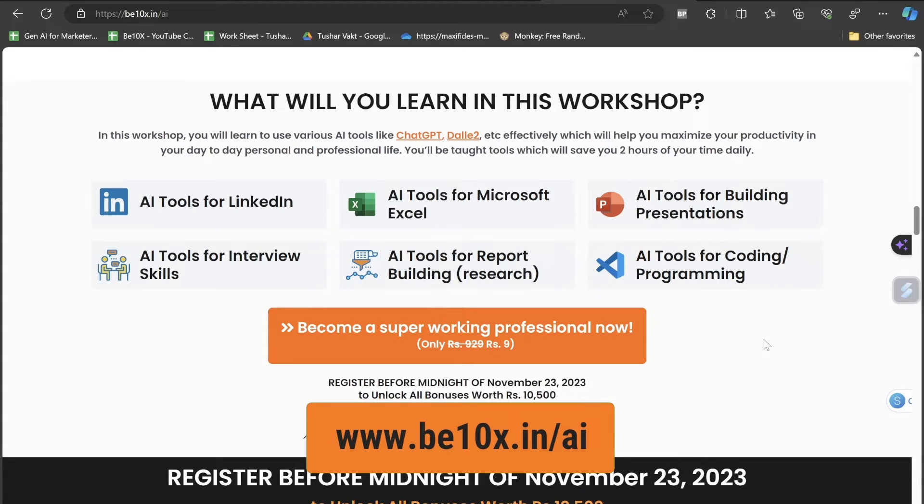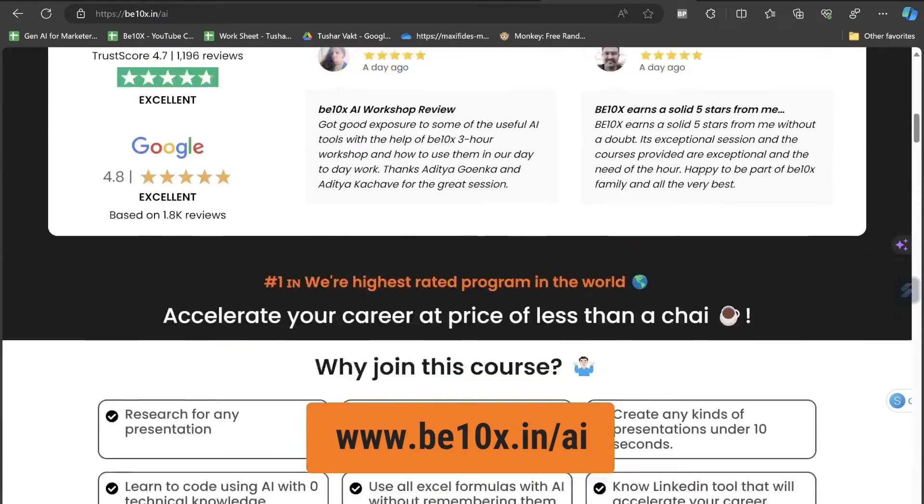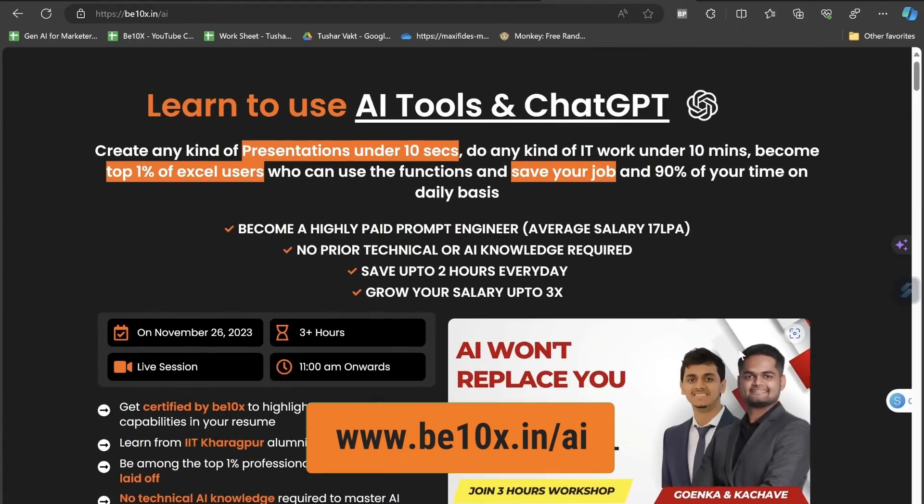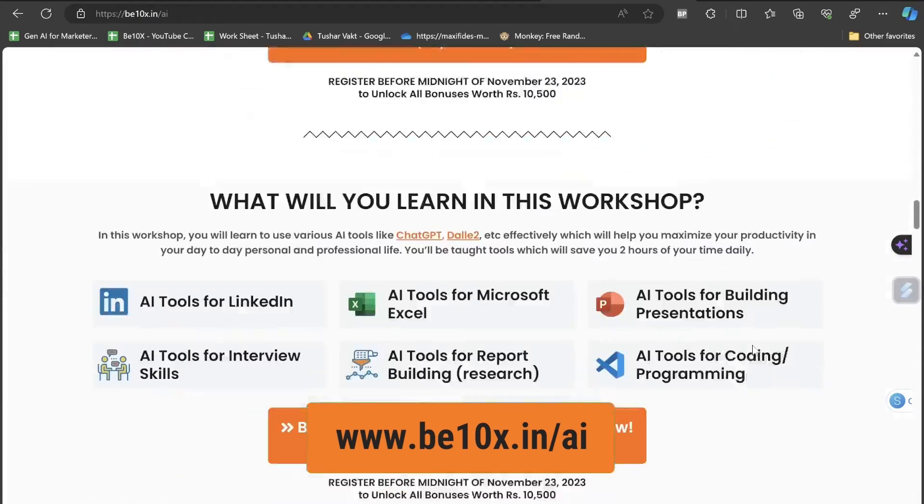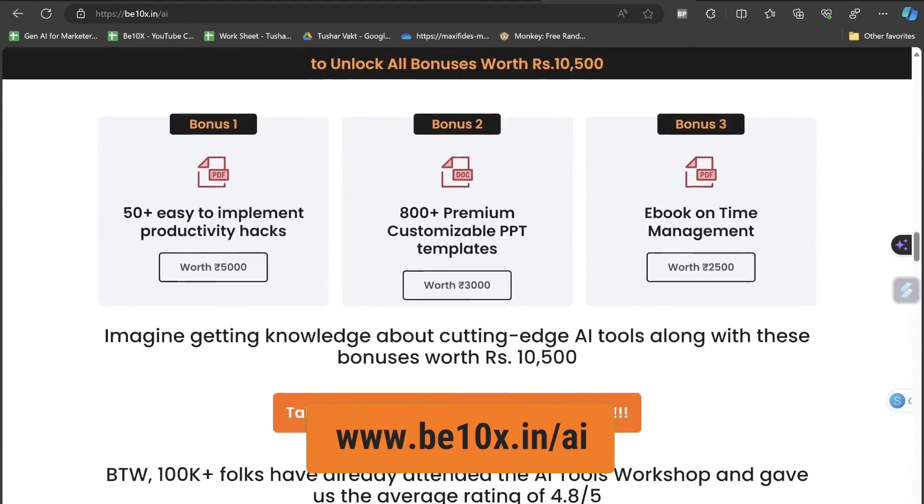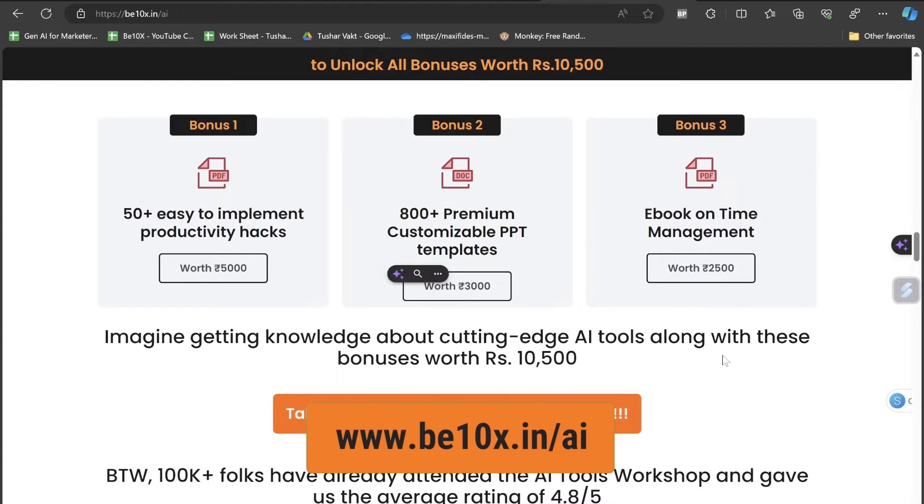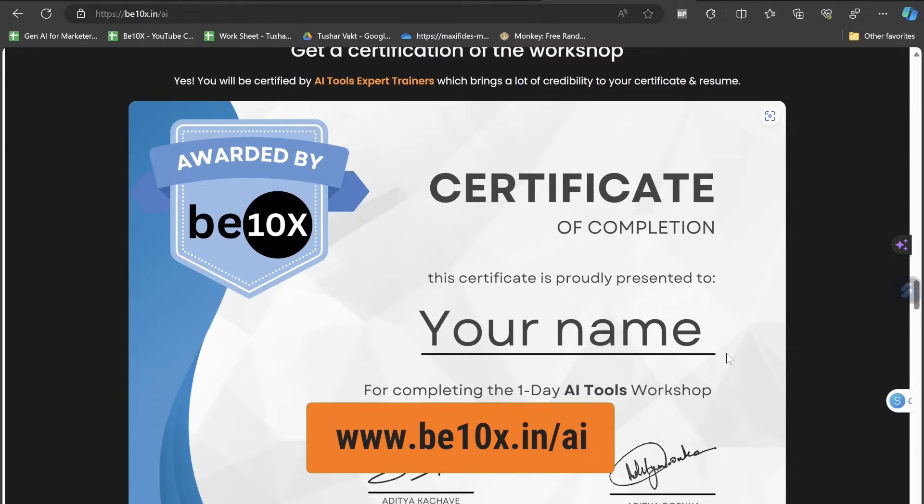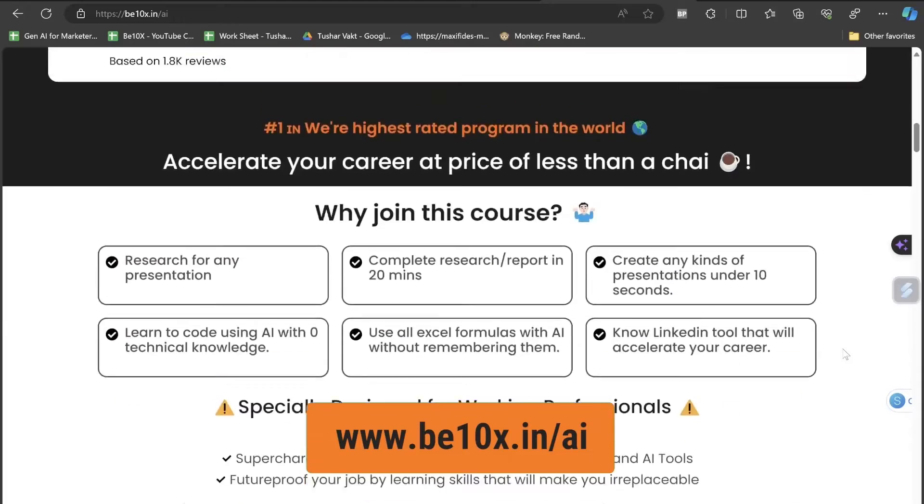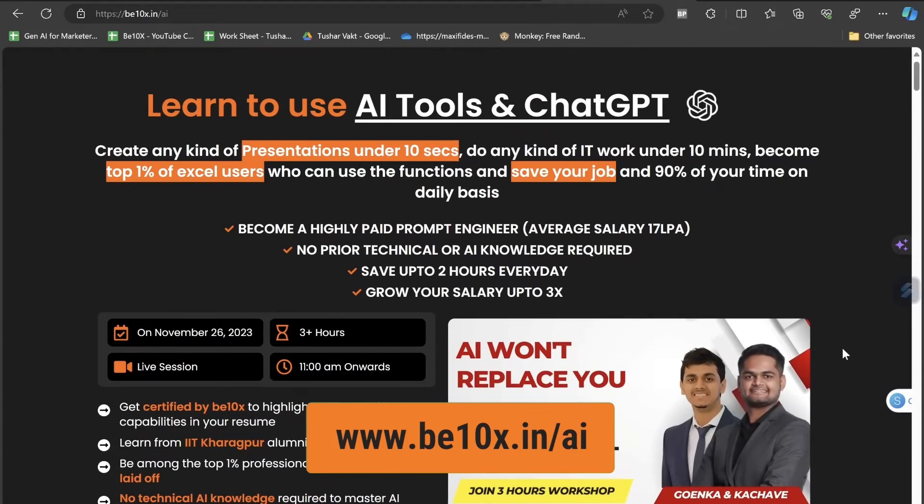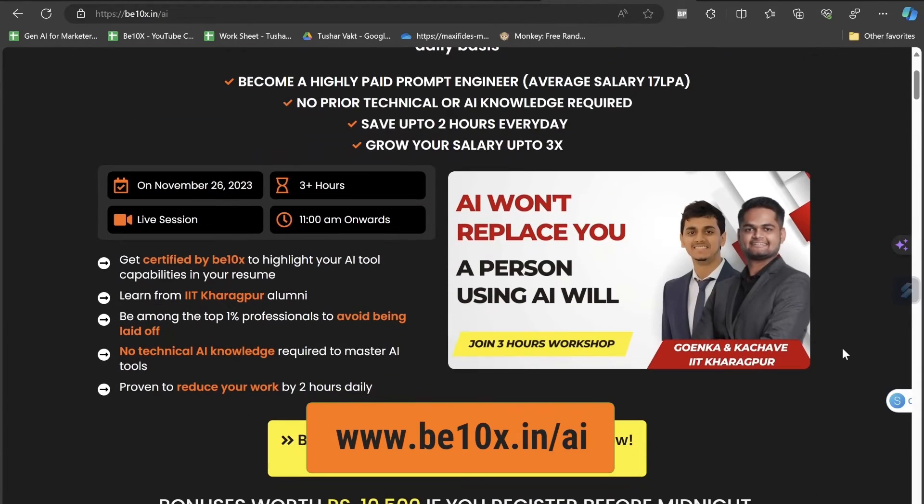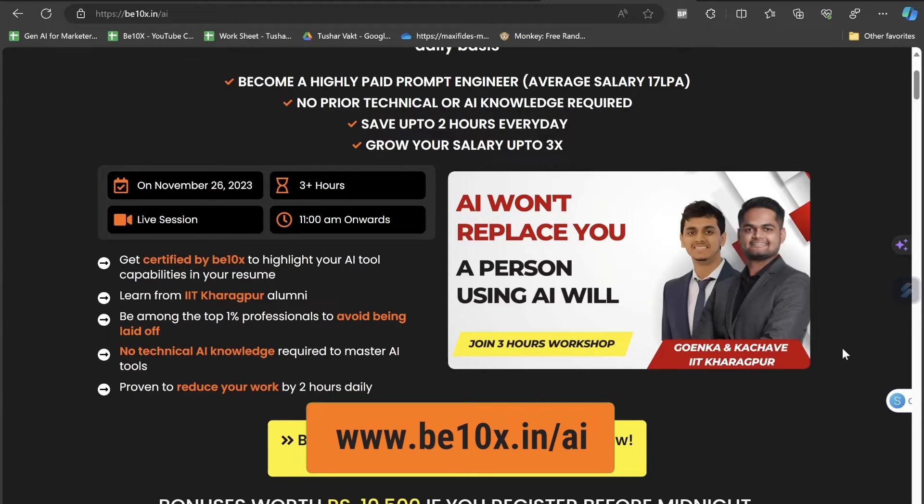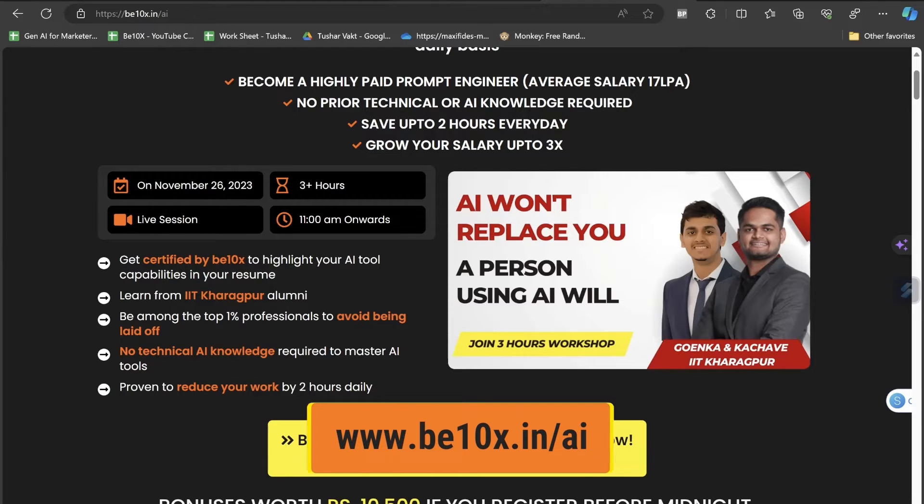If you are a businessman, budding entrepreneur, startup founder, doing a job, freelancer, content creator, student or anything, you need to know what AI is and how it's evolving. So enroll for this course and get adapted with AI technology. You'll also get 800 plus premium templates and bonuses worth more than 10,500 rupees. At the end, you'll get a certification which you can present on LinkedIn. The link is in the description. These two co-founders of multiple seven-figure companies and alumni of IIT Kharagpur will teach this course themselves.